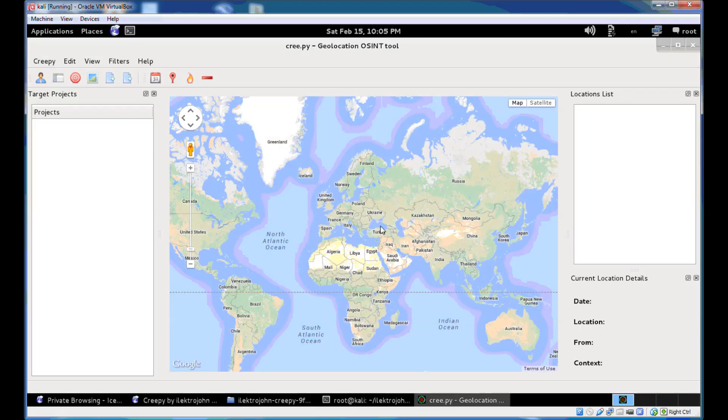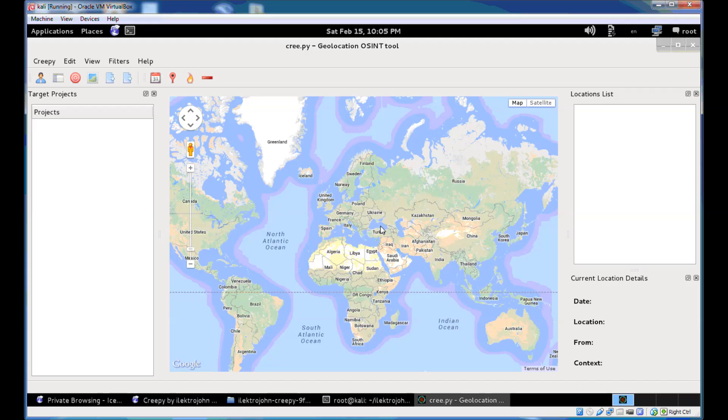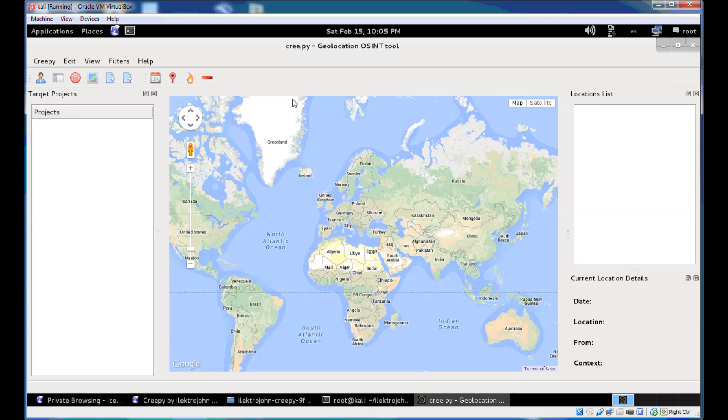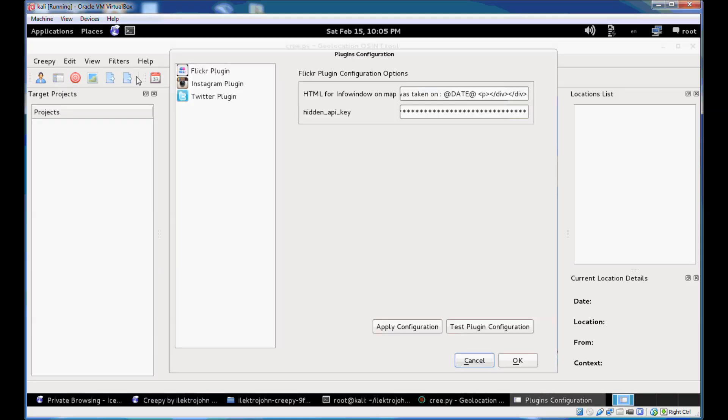So this is how Creepy looks like, how the interface looks like. The first thing you need to do, and this is something that changed in Creepy 1.0, is that every information source, so every social networking platform or image hosting service, is now defined as a plugin in Creepy. So the first thing you need to do is configure the plugins that you have available in your Creepy installation.